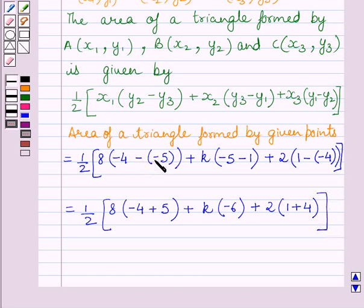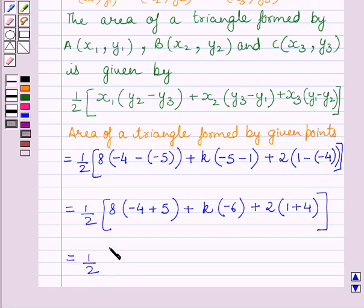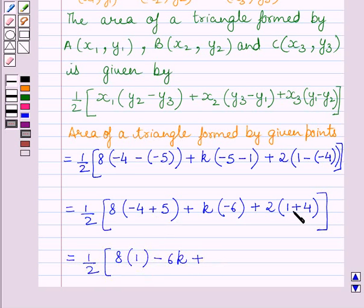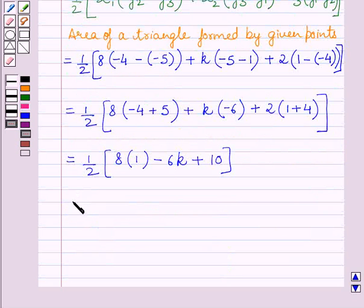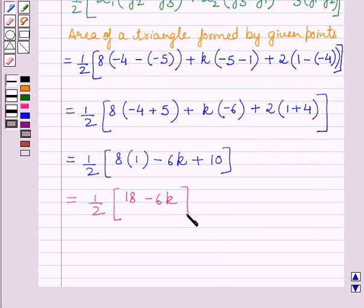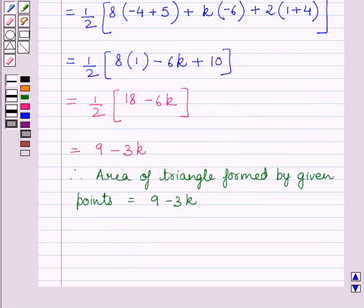The two negative signs change to positive. We know -4 + 5 = 1 and 1 + 4 = 5, so 5 × 2 = 10. This simplifies to half multiplied by (8 × 1 - 6k + 10), which equals half multiplied by (18 - 6k), which further equals 9 - 3k. So the area of the triangle formed by the given points is equal to 9 - 3k.